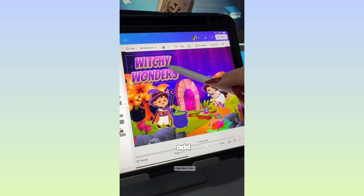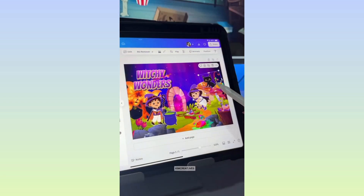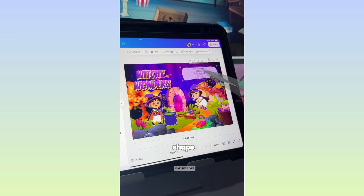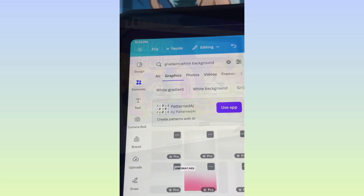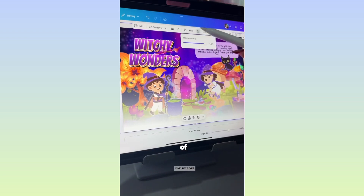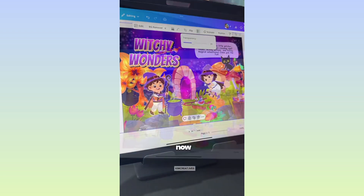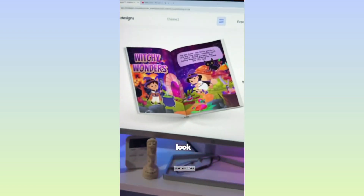Add your title and an irregular shape to hold your stories. I also added a gradient white background as a finishing touch of my layout. And now, here's the final look.